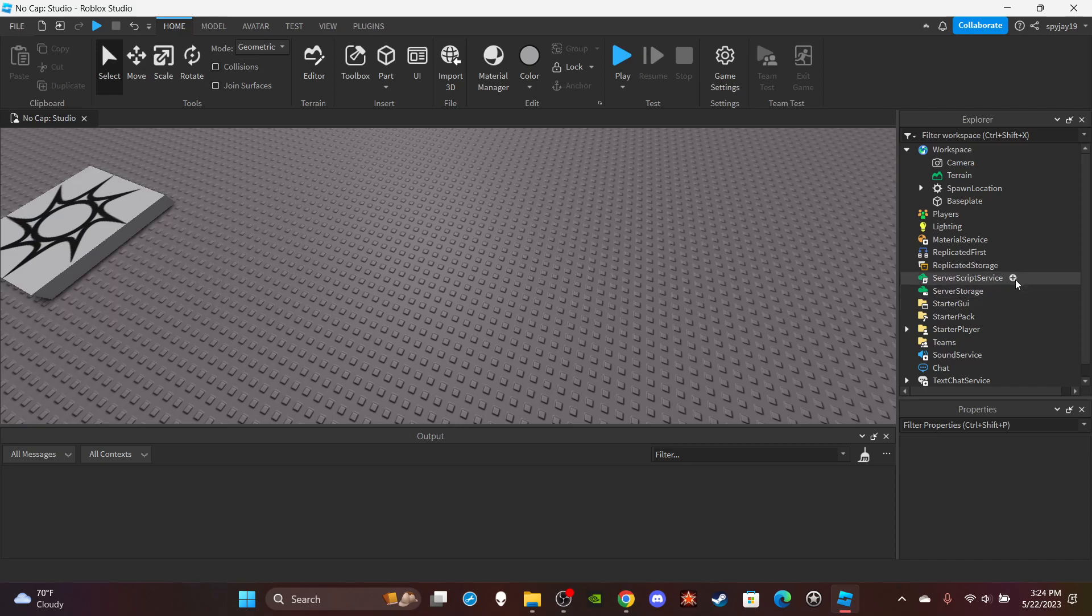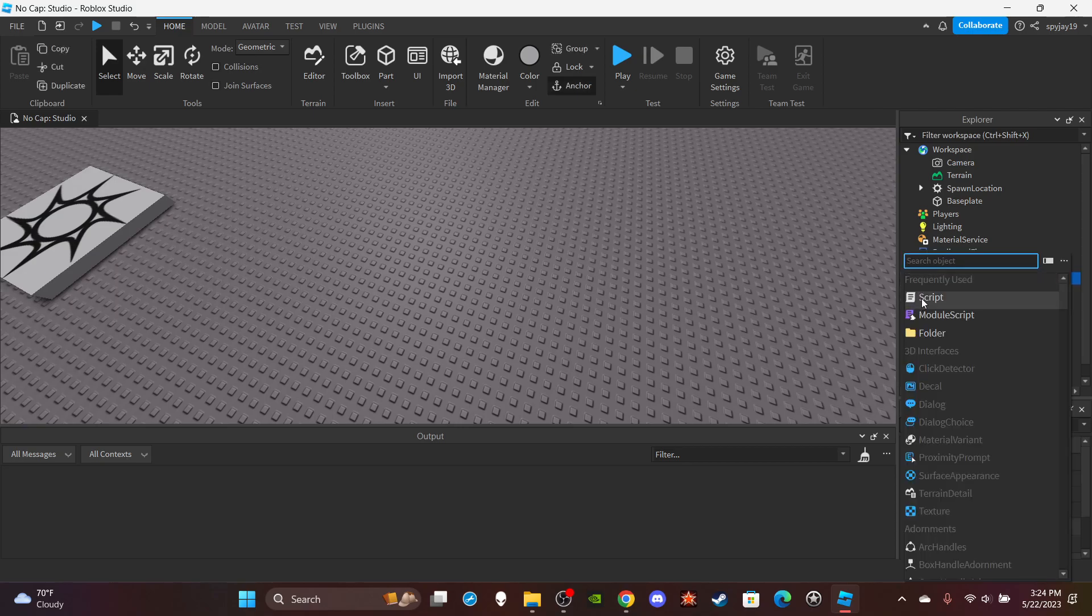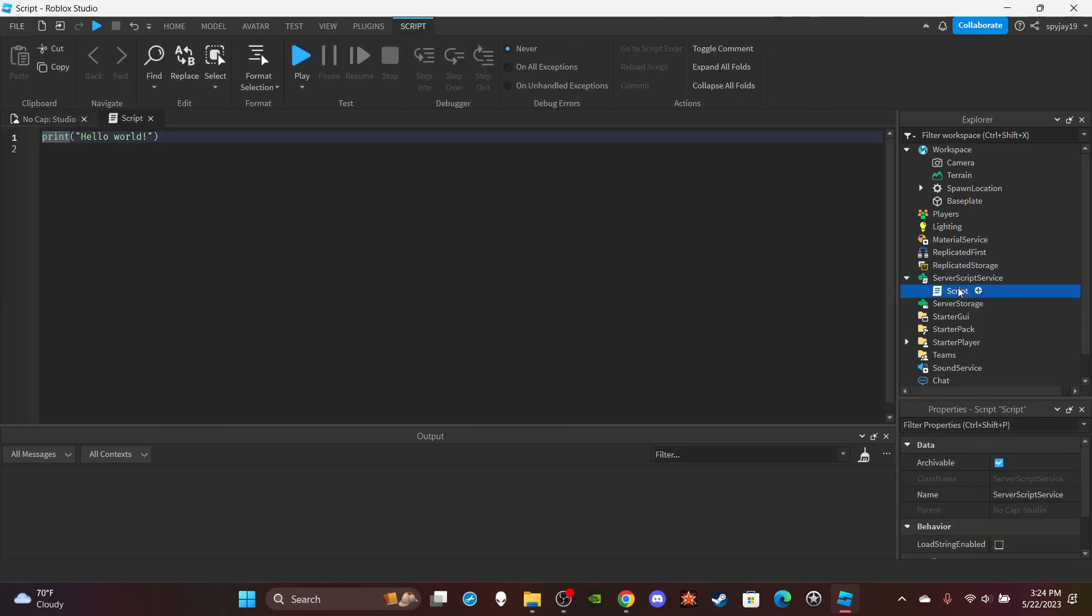So let's insert a script into ServerScriptService. Y'all can name the script kill script.